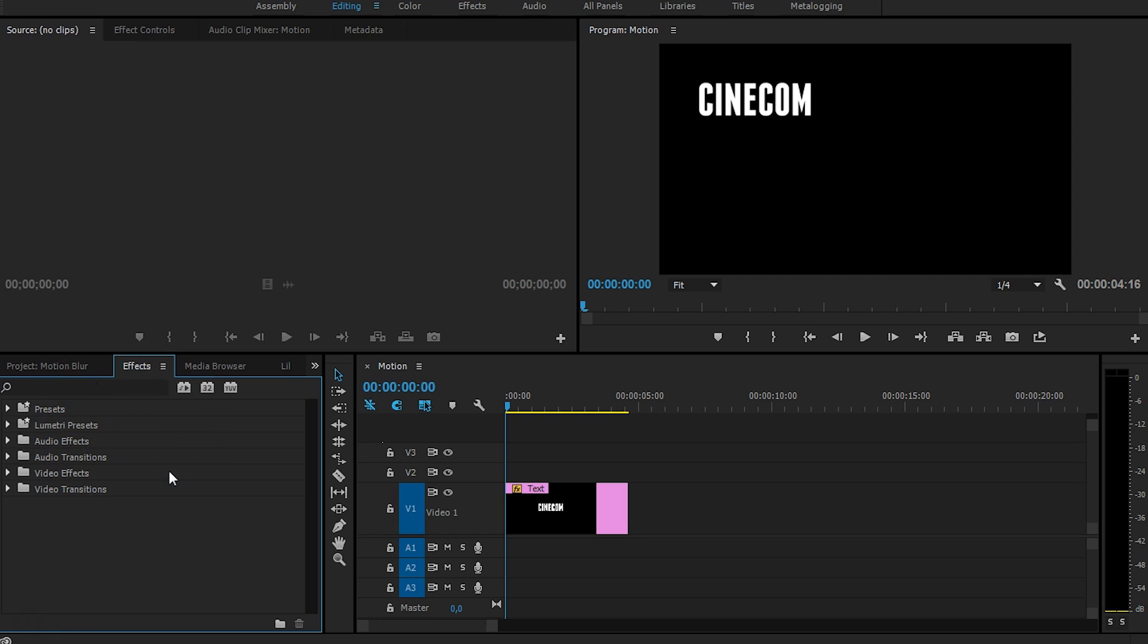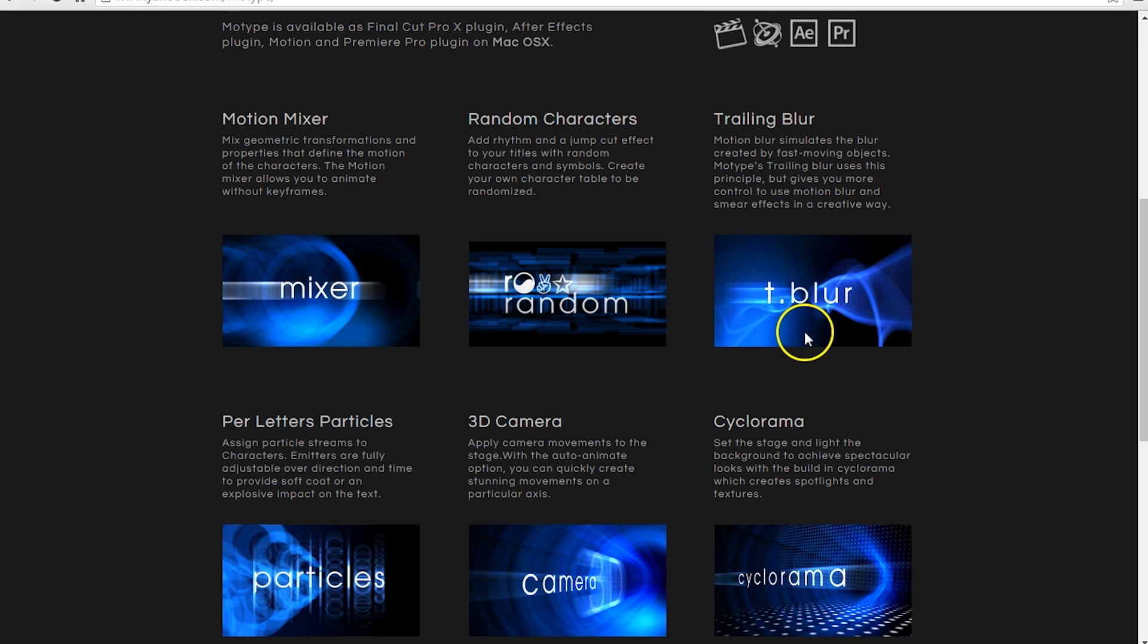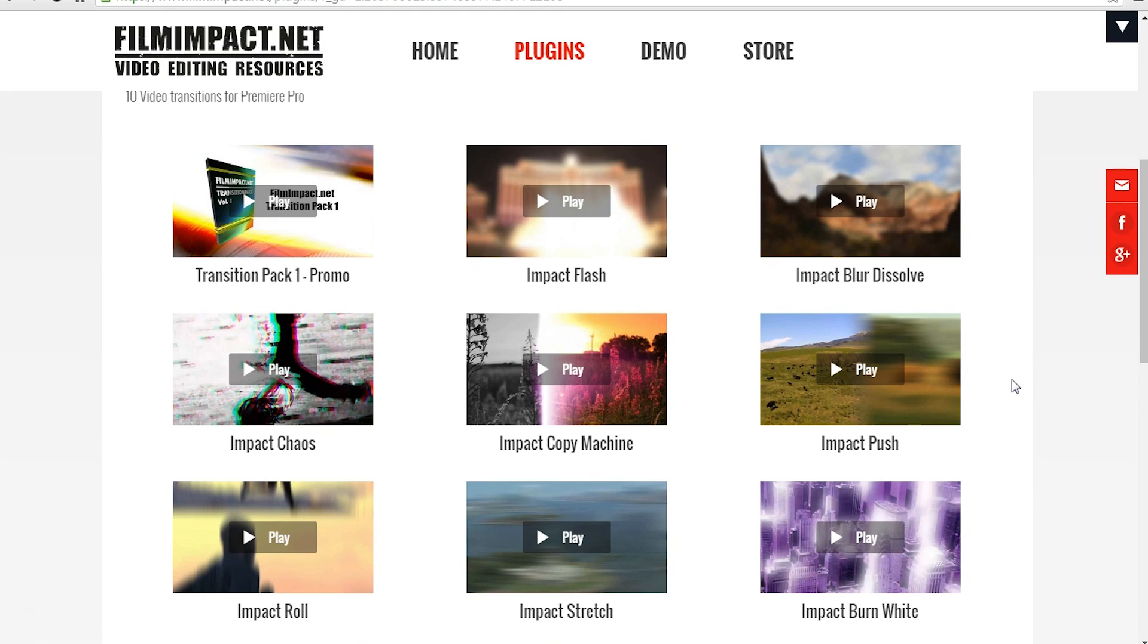But there are third-party plugins if you would like to use them. Right here I've just done a quick Google search and they have this trailing blur which simulates that motion blur. I also found this website here, Film Impact, which also has Impact Push and I've heard in a forum community that this should also work as motion blur. But they cost some money, I believe between the 50 and 100 bucks for just a couple of these plugins.